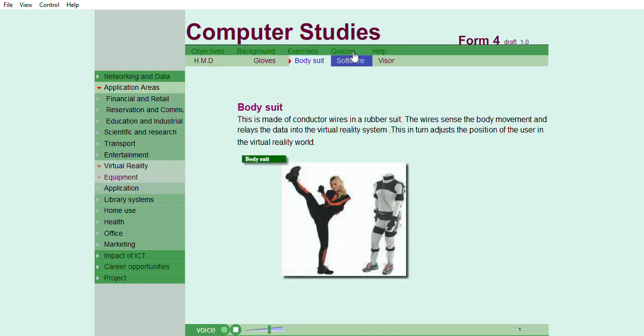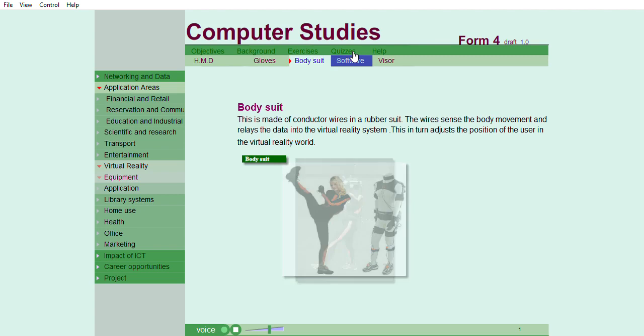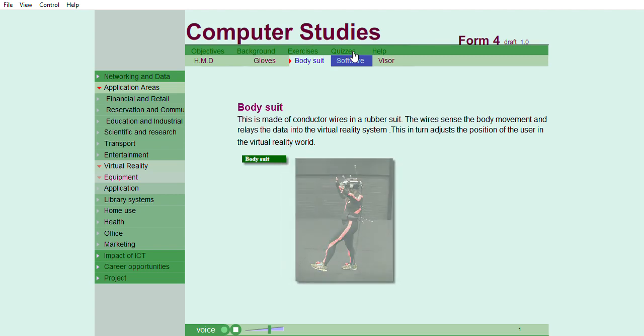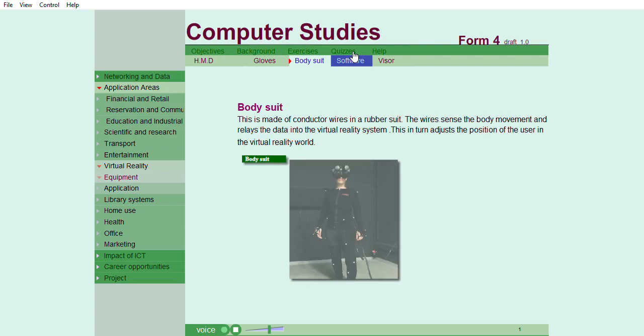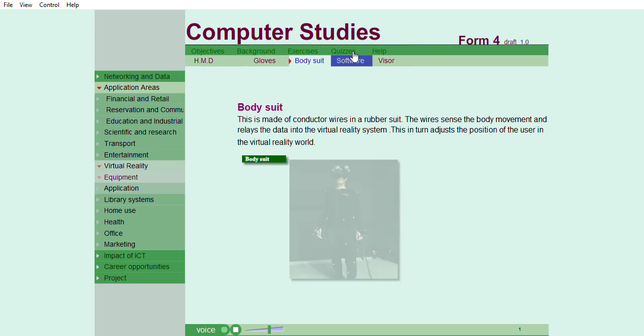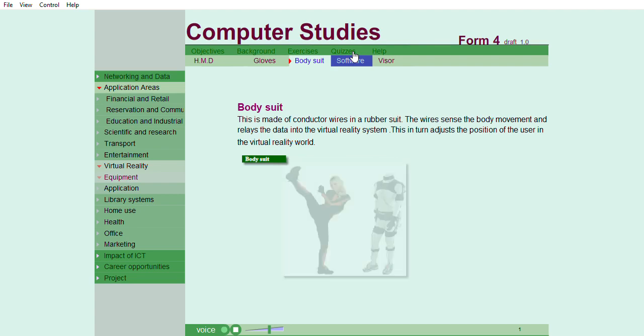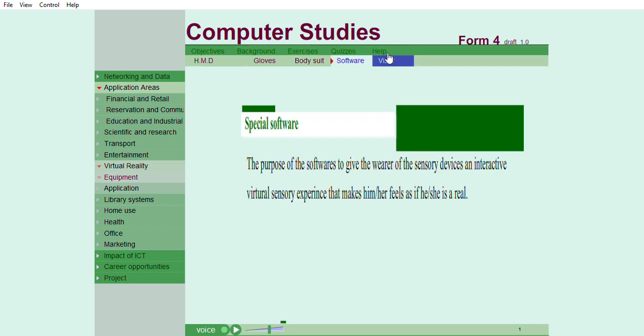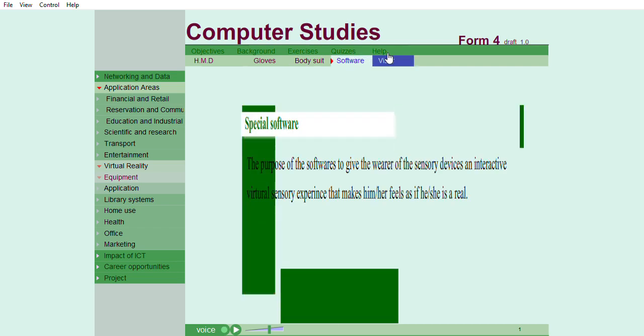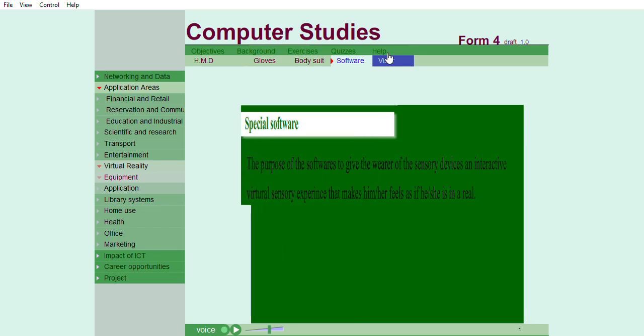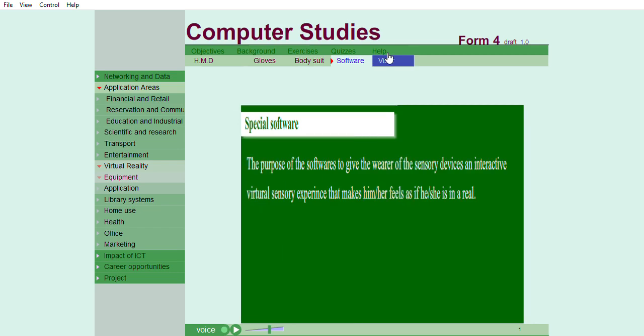Body suit. This is made of conductor wires in a rubber suit. The wires sense the body movement and relays the data into the virtual reality system. This, in turn, adjusts the position of the user in the virtual reality world. Special software. The purpose of the software is to give the wearer of the sensor devices an interactive virtual sensory experience that makes him or her feels as if he or she is in a real world.